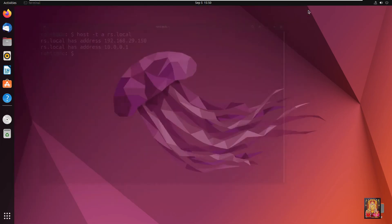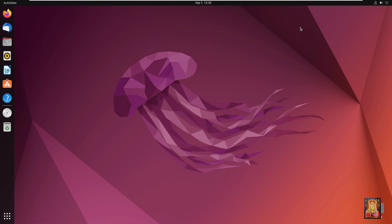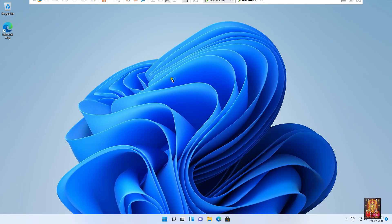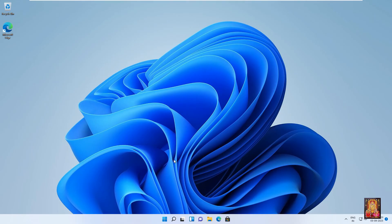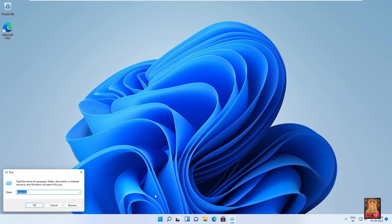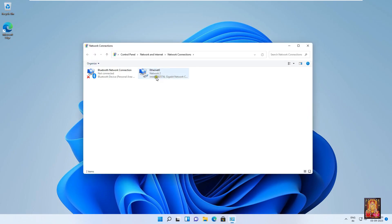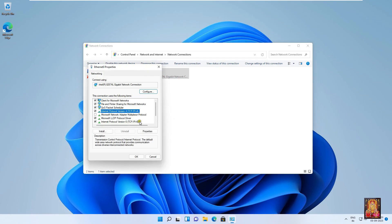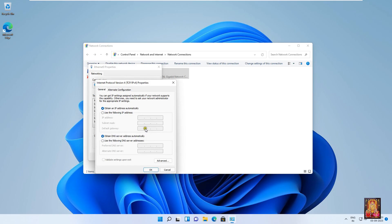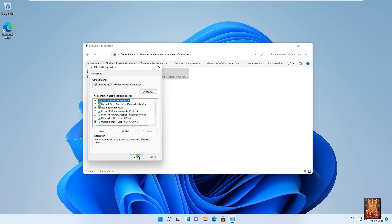Let's close the terminal. Now I am going to join a Windows machine to the domain. Go to the Windows 11 machine. Go to Run and type ncpa.cpl then press Enter. Go to Ethernet properties. Select TCP/IP Version 4 and select Properties. Click 'Use the following IP address', put IP address 10.0.0.2 and DNS IP address 10.0.0.1.